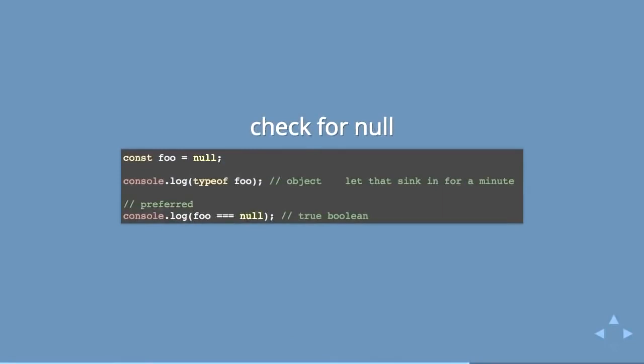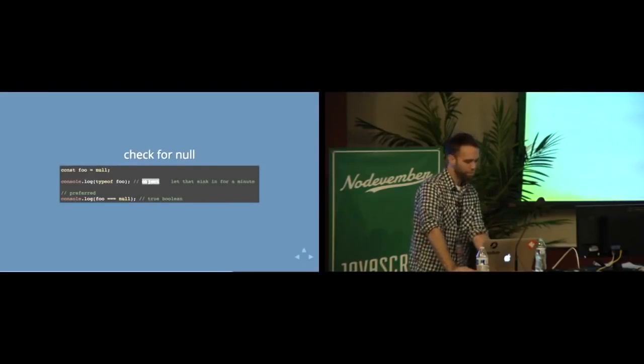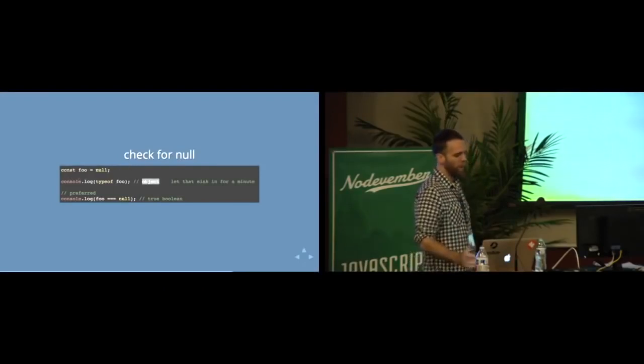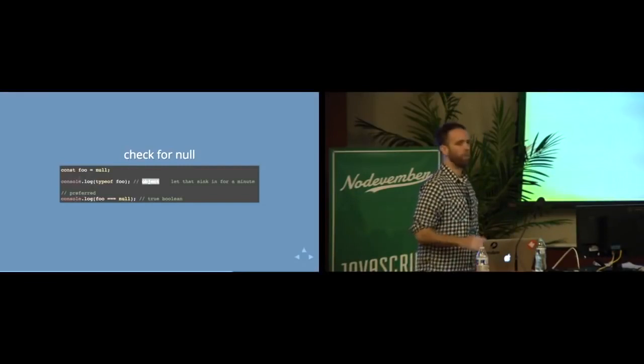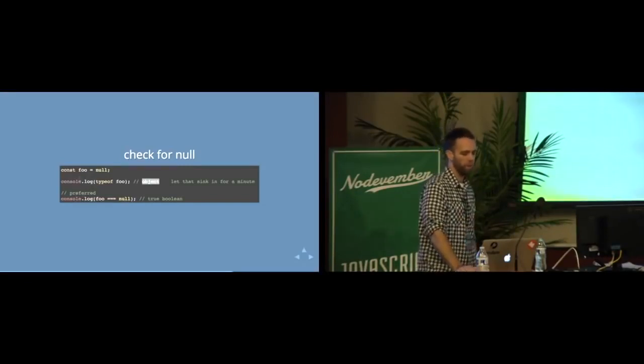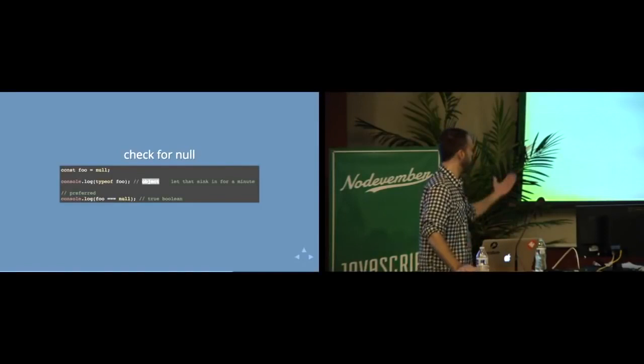Now, with null, typeof null actually returns an object. It will say that you have an object. This is a bug in JavaScript. This is a literal bug in JavaScript that they are not fixing because they have higher priorities. And by they, I mean me, because it's a community. It all falls on all of our shoulders. But you can also use the triple equals with the reserved word null in order to check for null.